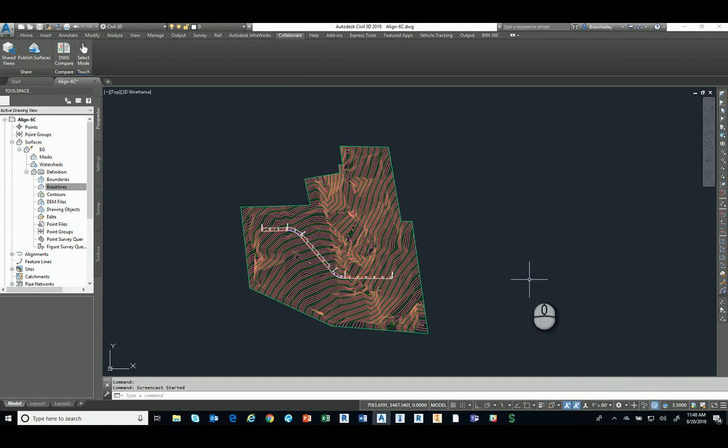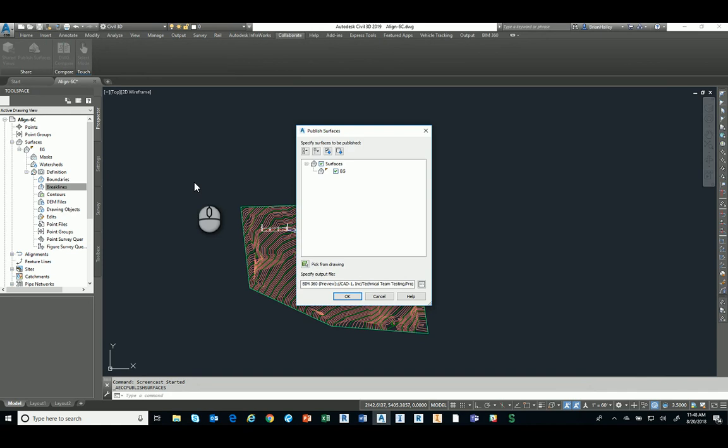So I've got all that set up. I've got the account set up in BIM 360 and now I want to publish this surface so that Revit can use it. So on the Collaborate tab under the Share panel I will publish surfaces. It's going to ask which surfaces do you want to share. This drawing only has the one, that's why it's the only option, but you could pick and choose which surfaces you want.